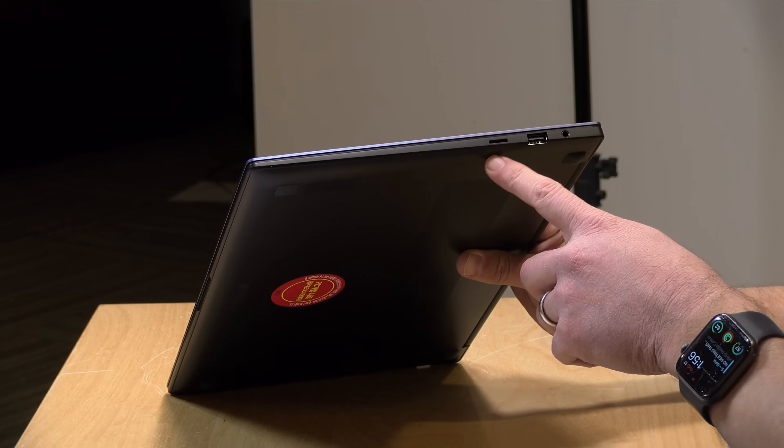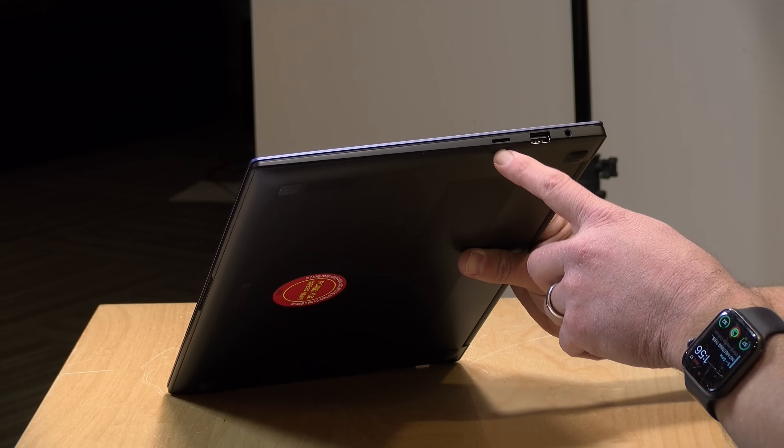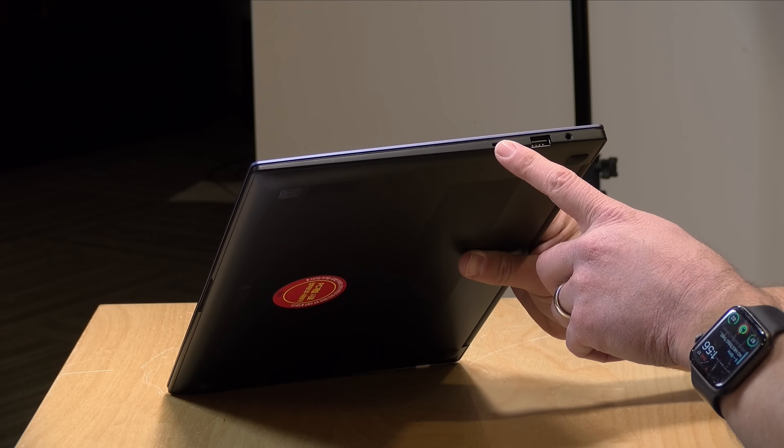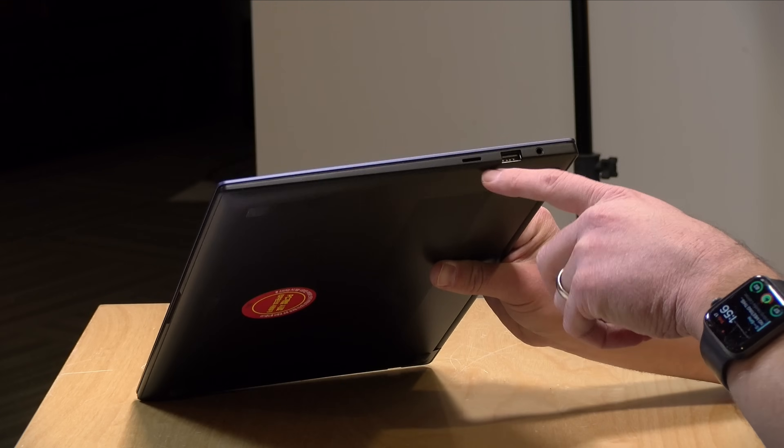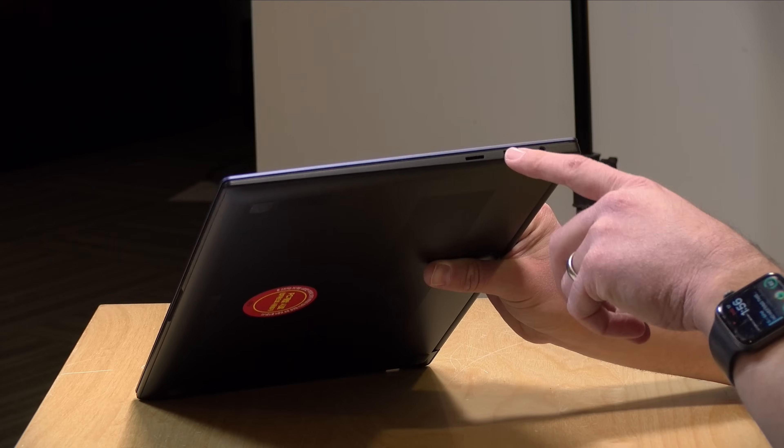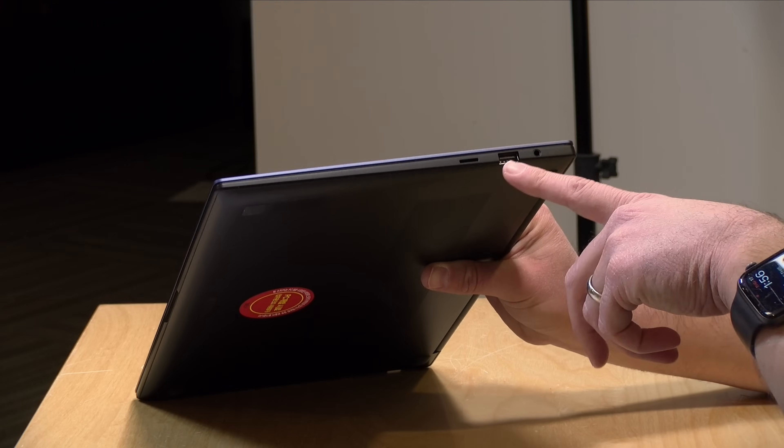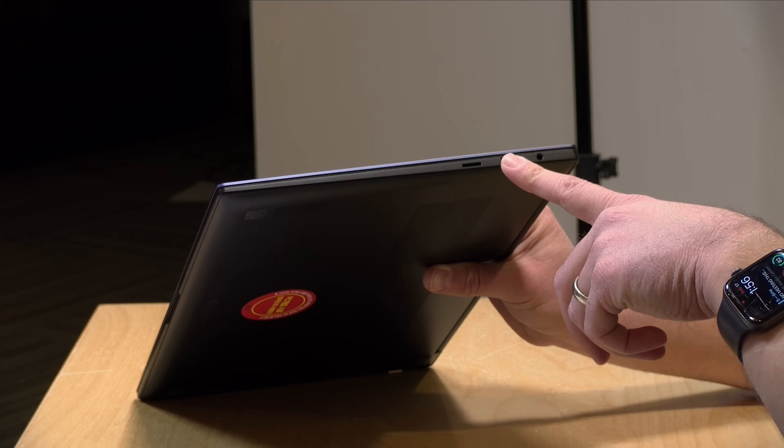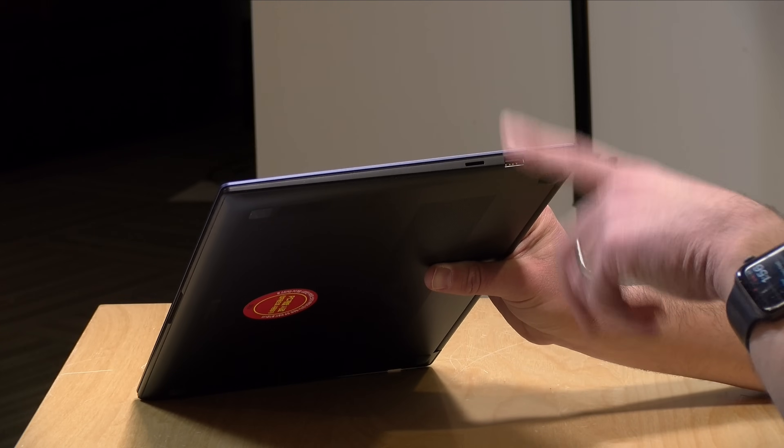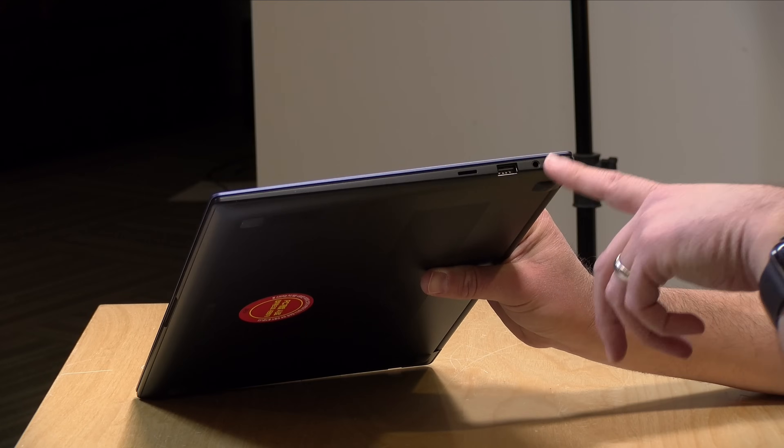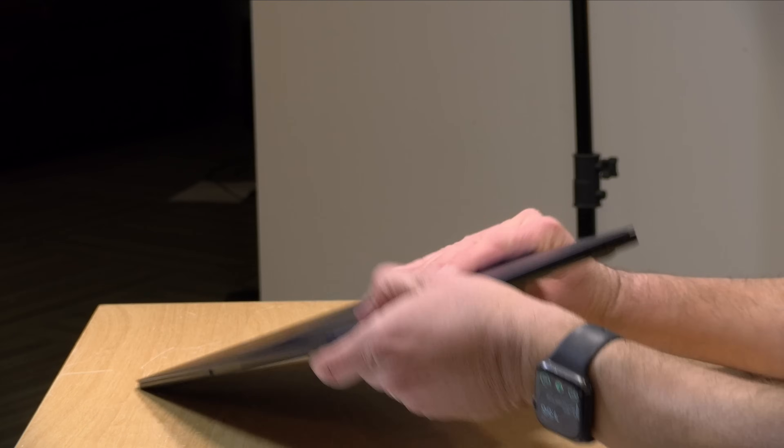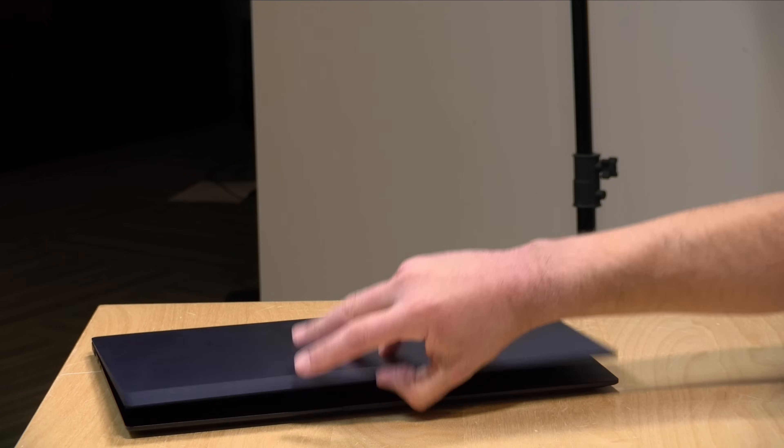And then on the other side here, you have a micro SD card slot that can augment the onboard storage. You can keep that card in there all the time for additional storage space. Here you've got a USB-A port that's really good for hooking up keyboards and mice. And then you've got a headphone microphone jack over there.